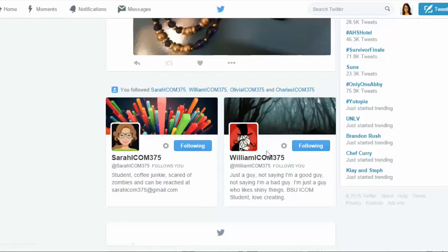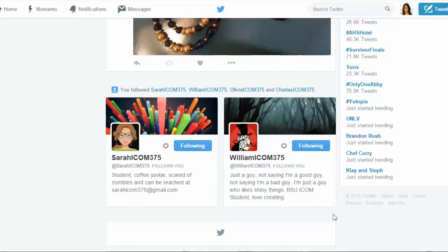And here's William, who ends up being the bad guy — stealing the necklace. He's not saying he's a good guy, not saying he's a bad guy; he's just a guy who likes shiny things. But he's a Ball State ICOM student and he loves creating. I hope you enjoyed our story.